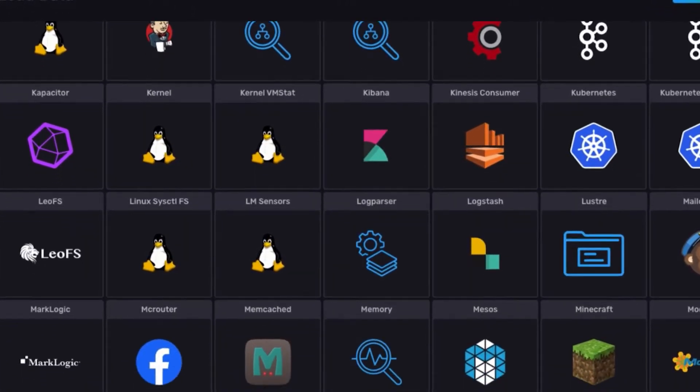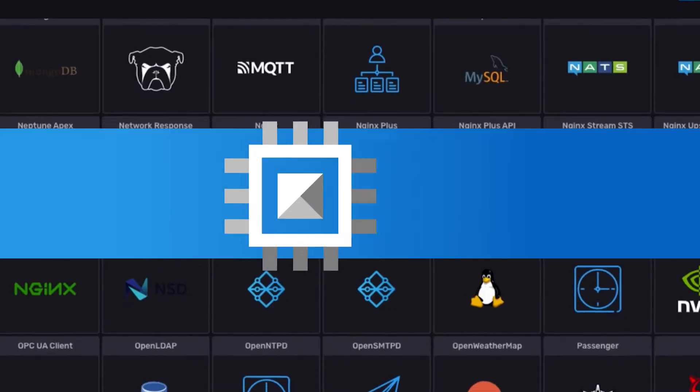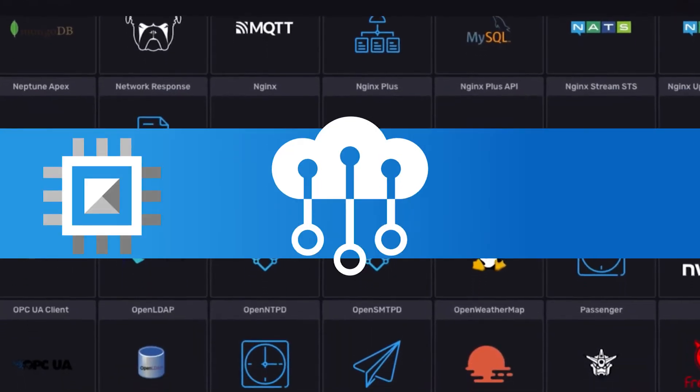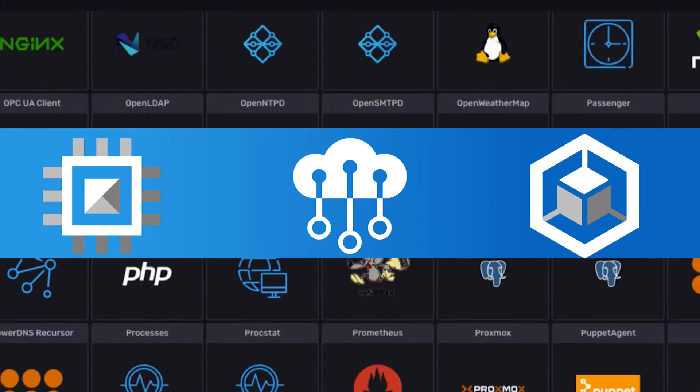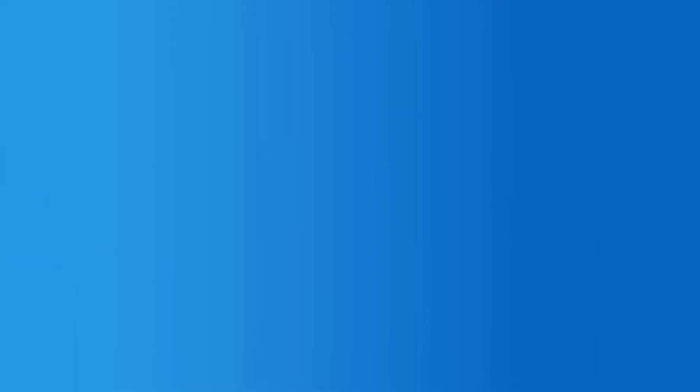Including Google services like Compute Engine, Cloud IoT Core, Google Kubernetes Engine, and more.